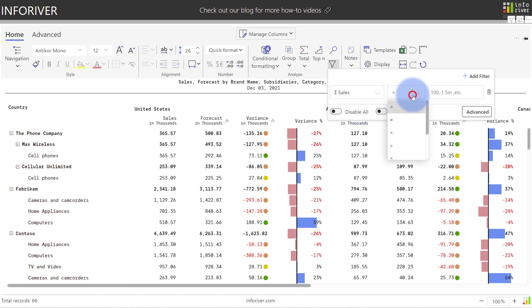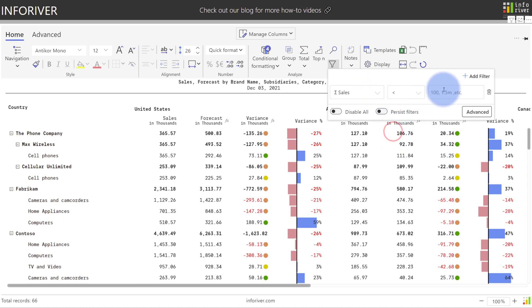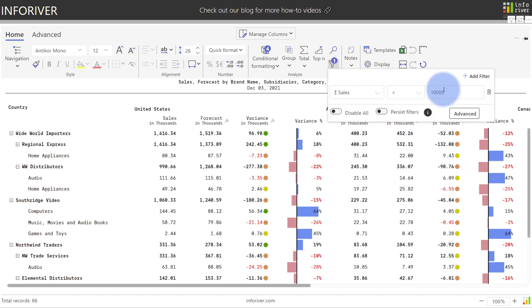Notice that the comparison values here did change when I went from category to sales. The options in here will be dependent on the type of data that you have in the selection on the left. So we're going to select less than and I'm going to type in 10,000.